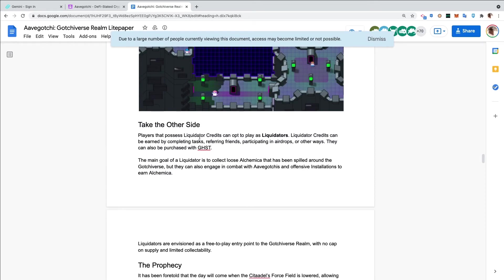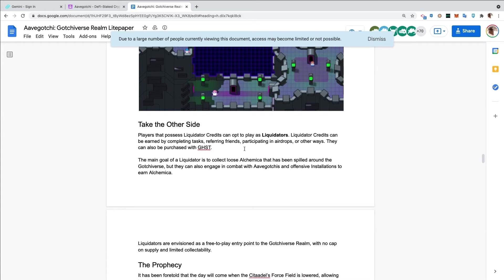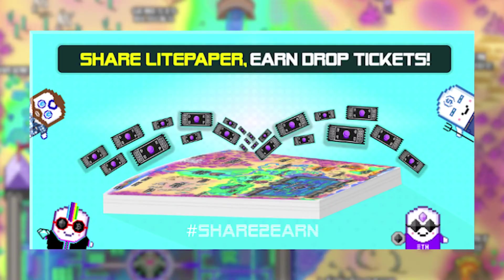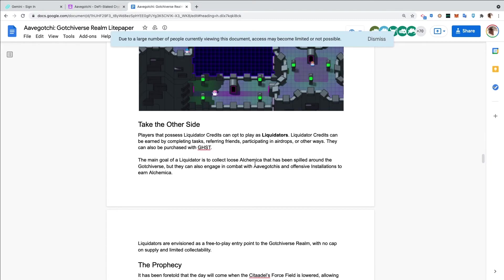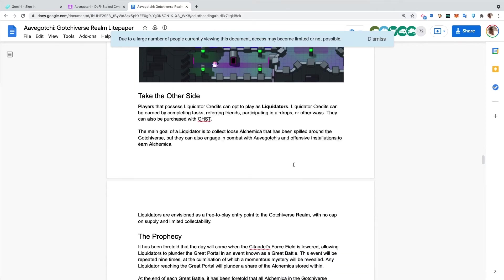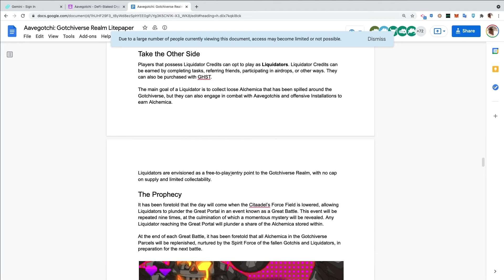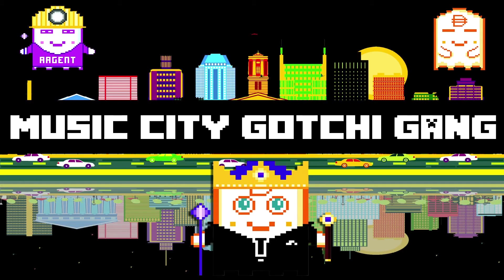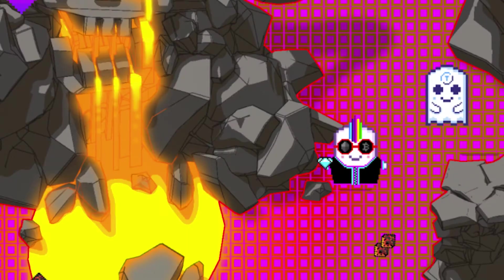Take the other side. Players that possess liquidator credits can opt to play as liquidators. Liquidator credits can be earned by completing tasks, referring friends, participating in airdrops, or purchased with Ghosts. Right now we launched a share-to-earn program where you can earn drop tickets. The main goal of a liquidator is to collect loose alchemica that has been spilled around the Gotchiverse, but they can also engage in combat with Aavegotchis and offensive installations to earn alchemica. Liquidators are envisioned as a free-to-play entry point to the Gotchiverse realm with no cap on supply and limited collectability. You can get into the game without actually having to throw any money in, play and earn alchemica.